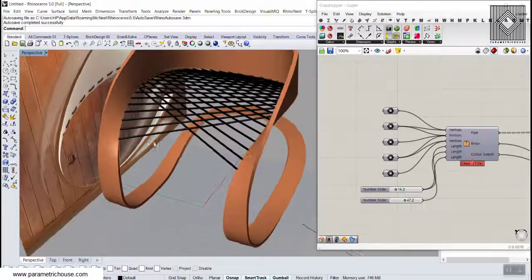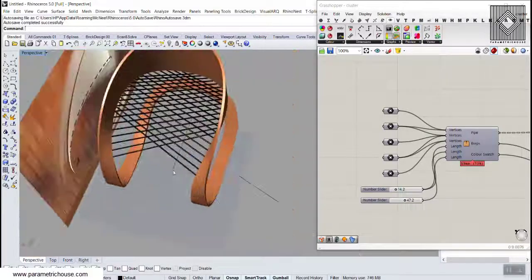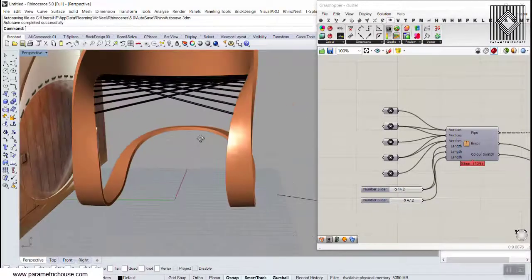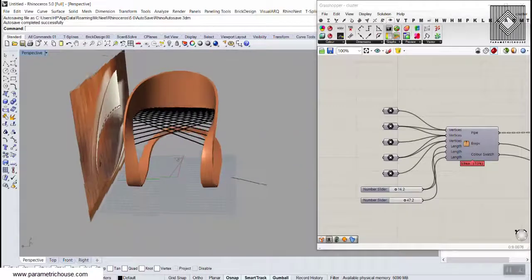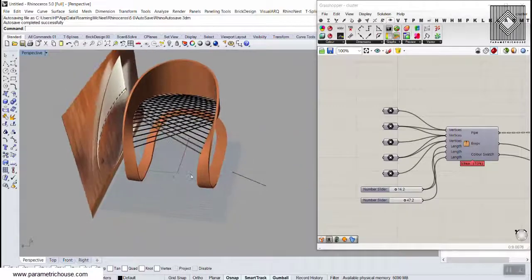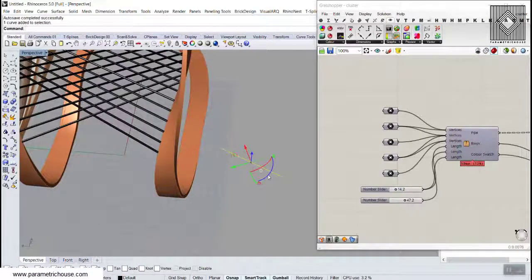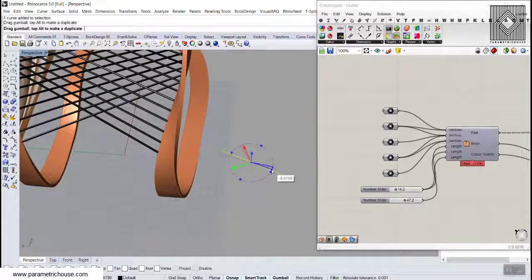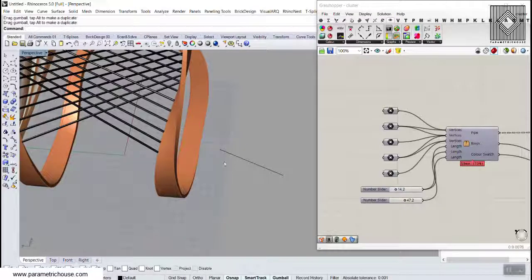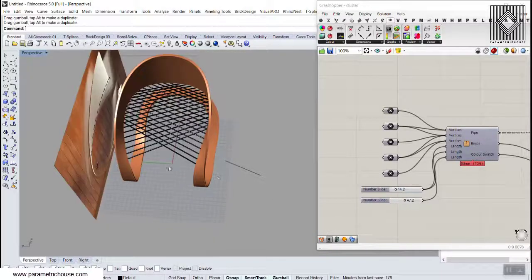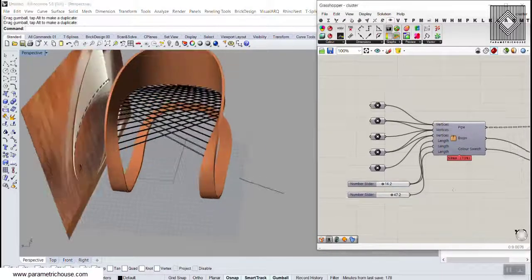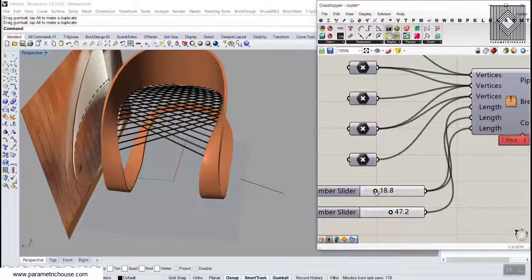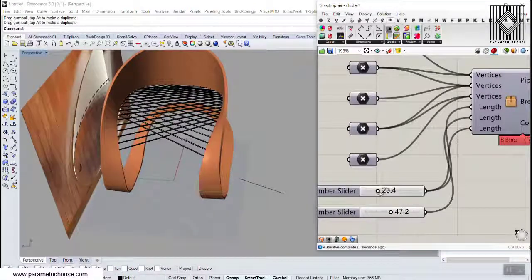You can see that I can just change the direction of these wires by changing this direction. I can also change the size, and see that I can change these sizes here.